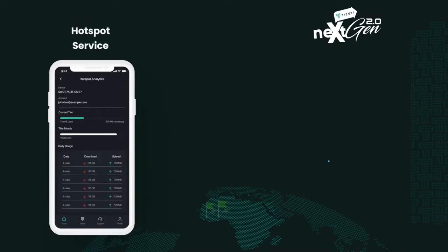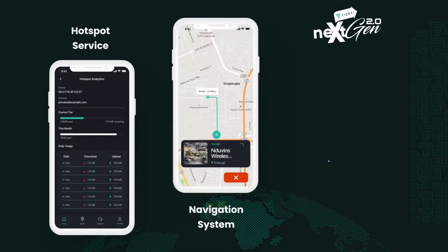We just relaunched our hotspot service, and so we decided to add the hotspot features to this app. Imagine you're outside your home or office and you're running low on mobile data — all you need to do is bring out your mobile phone and connect to our hotspot service. We even made this easy by adding a navigation system, which gives you step-by-step directions on how to locate the closest hotspot to you.